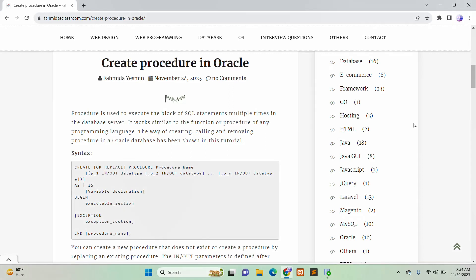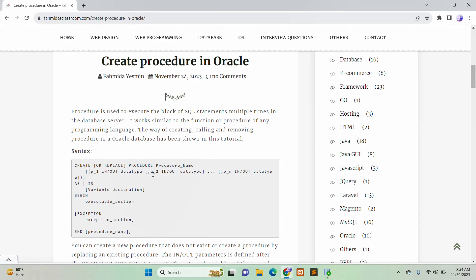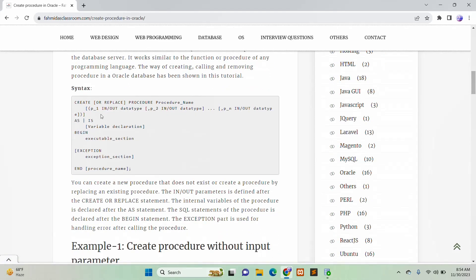In this tutorial, I will show you how you can create a procedure in Oracle. Here is the syntax of creating a simple procedure.